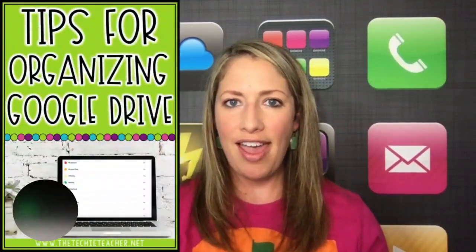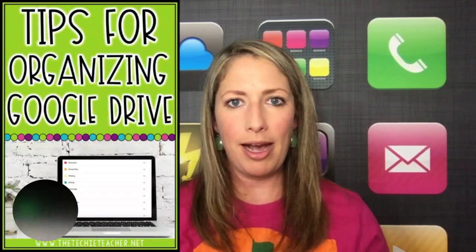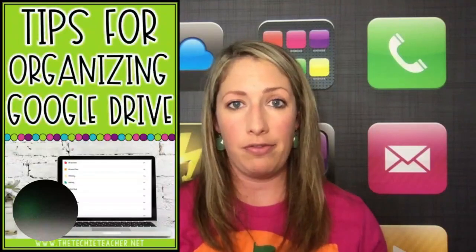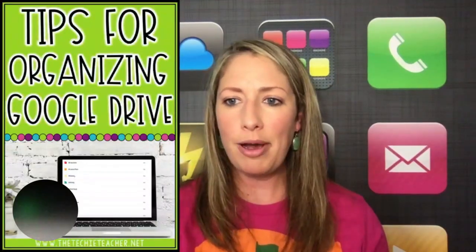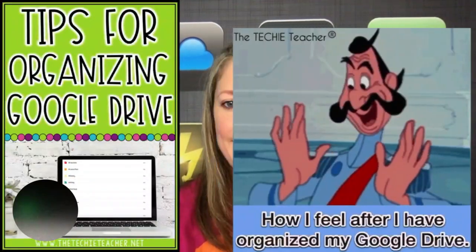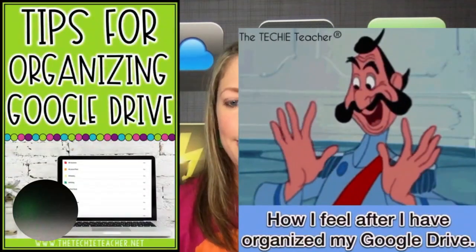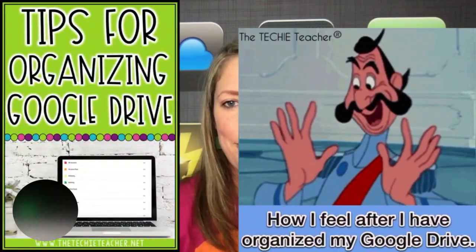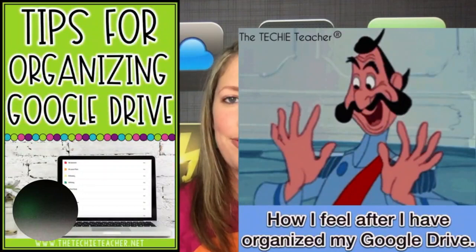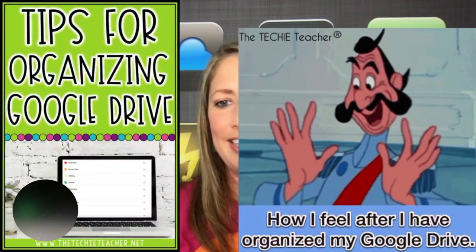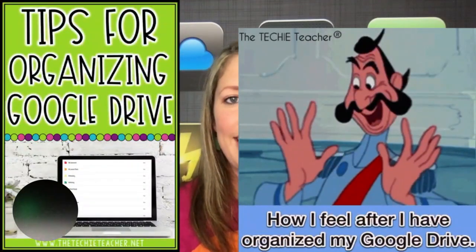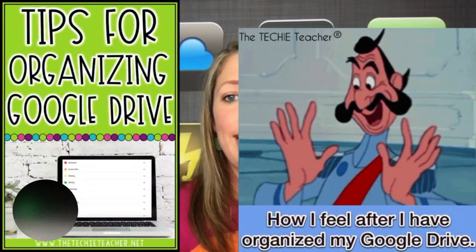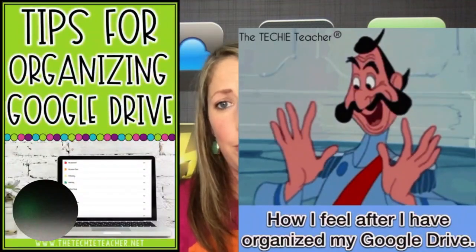Hey guys, I'm Julie from The Techie Teacher, and I promised a few friends I would pop on here to show some tips for organizing Google Drive, specifically the My Drive section of Google Drive. This all came about earlier this week when I posted this meme to my social media accounts, how I feel after I've organized my Google Drive, and it sparked a lot of conversations and comments. A lot of the teachers said, oh my goodness, I need to do this over my spring break or I need to take the time to do that this weekend.